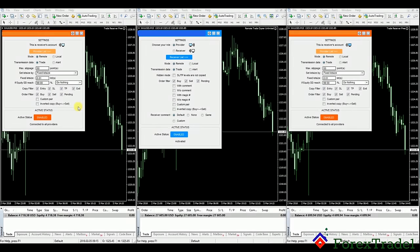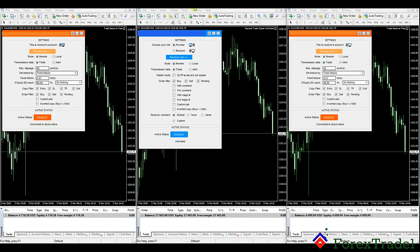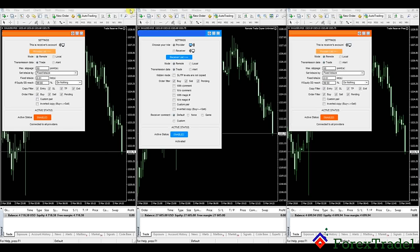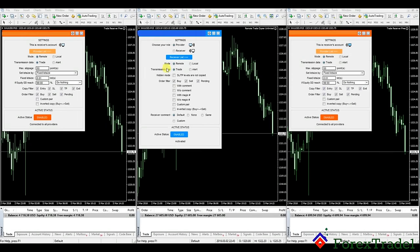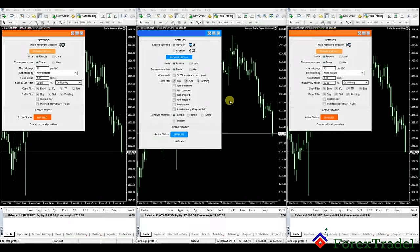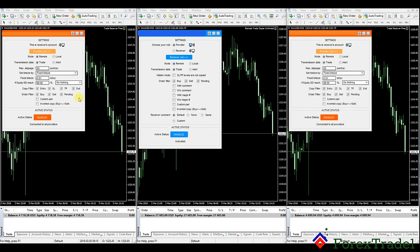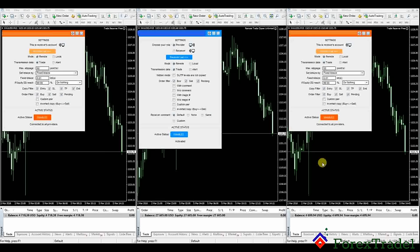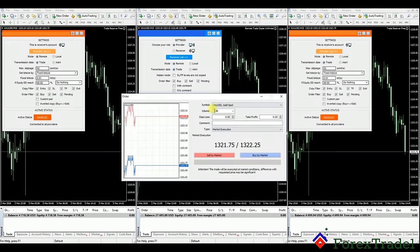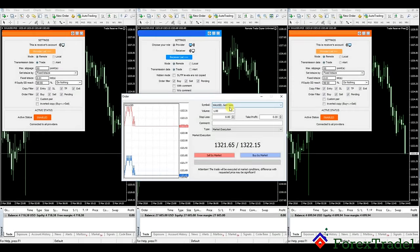Let us understand how this copy trading service works. This is actually the company's account — we have hidden the information here due to privacy, so you cannot see the account holder name, account number, or software name. As you can see, this middle one is the company's account with a $27,000 USD balance, and these are the two client accounts. We'll show you a live example using XAUUSD gold.